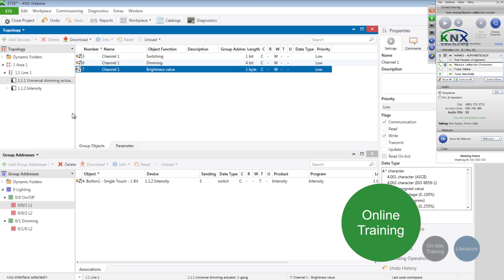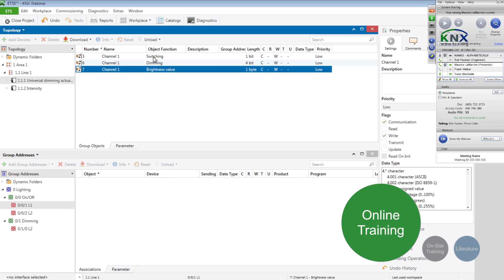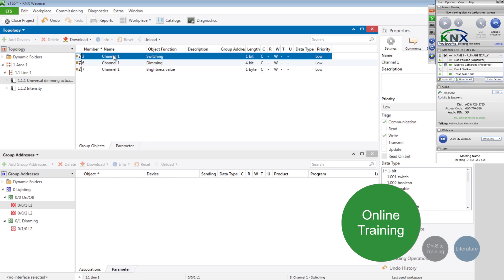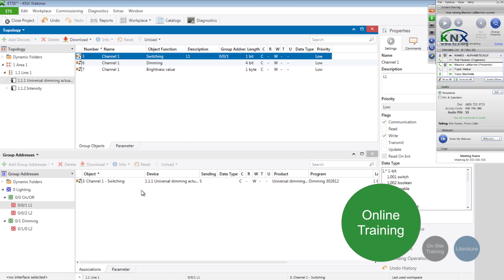So today, in this webinar, you will learn how to create a KNX project and how easy it is to configure all the devices in the installation just doing drag-and-drop.